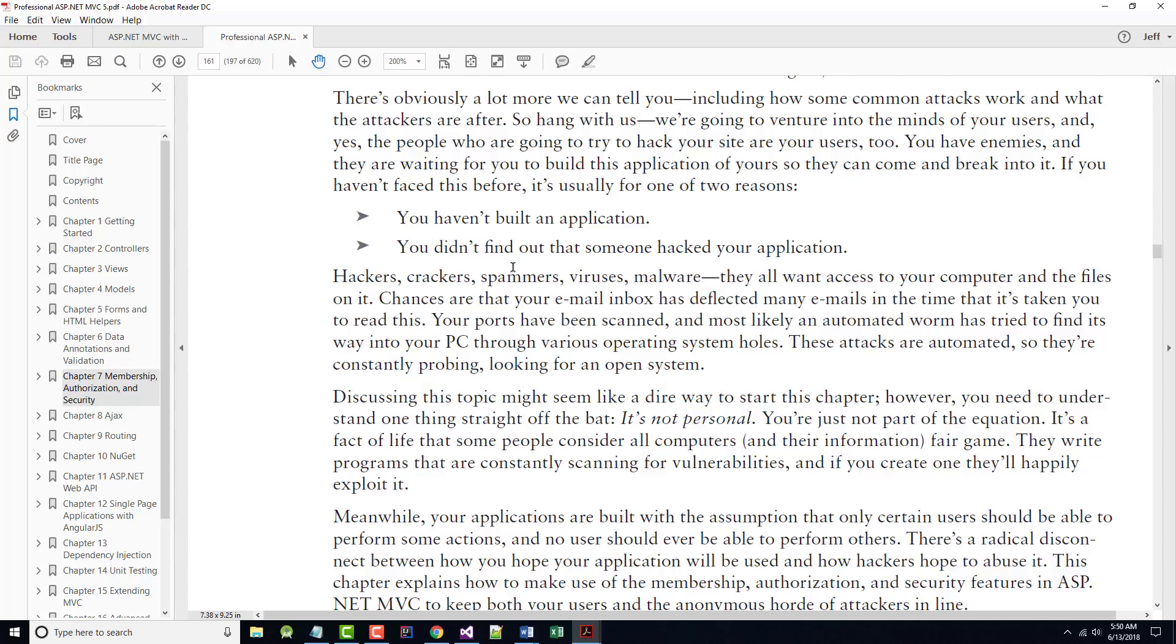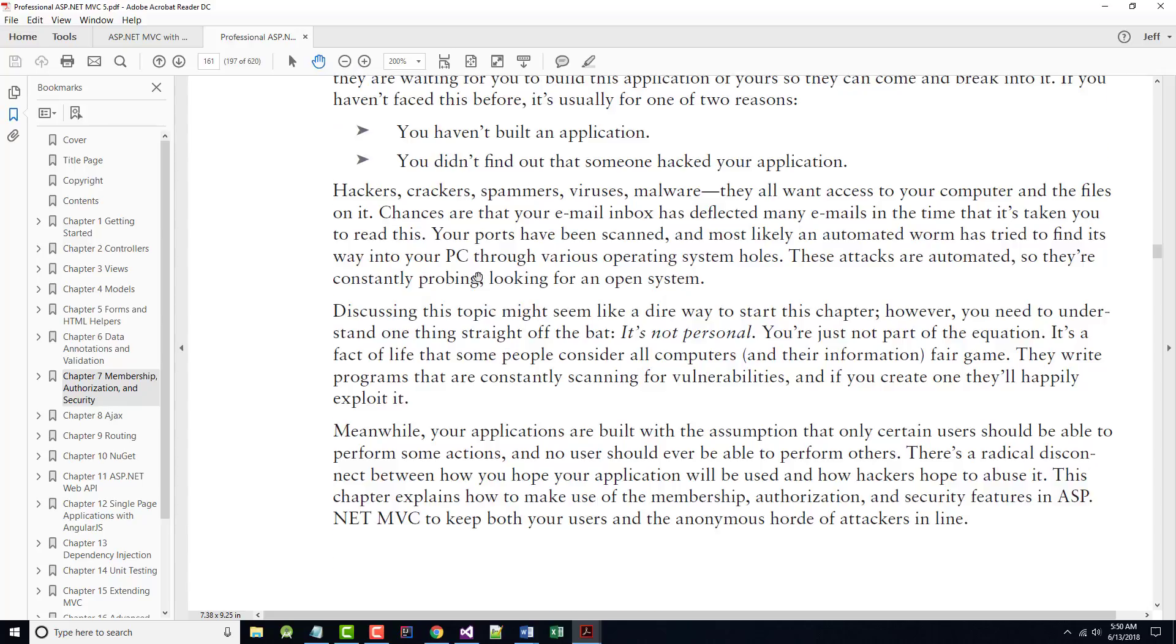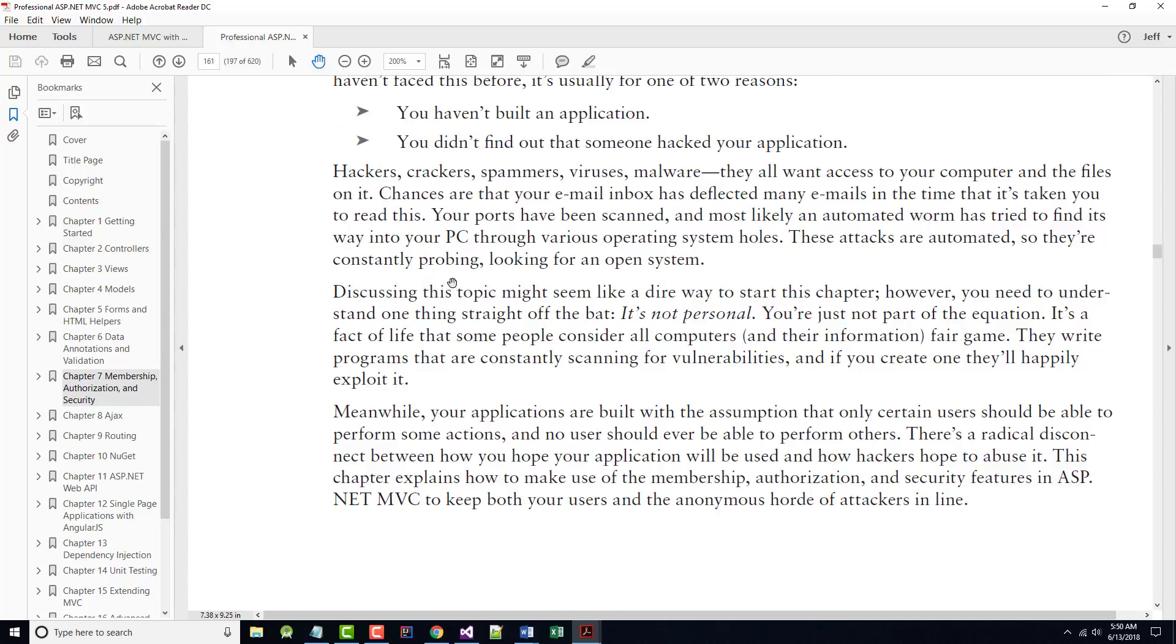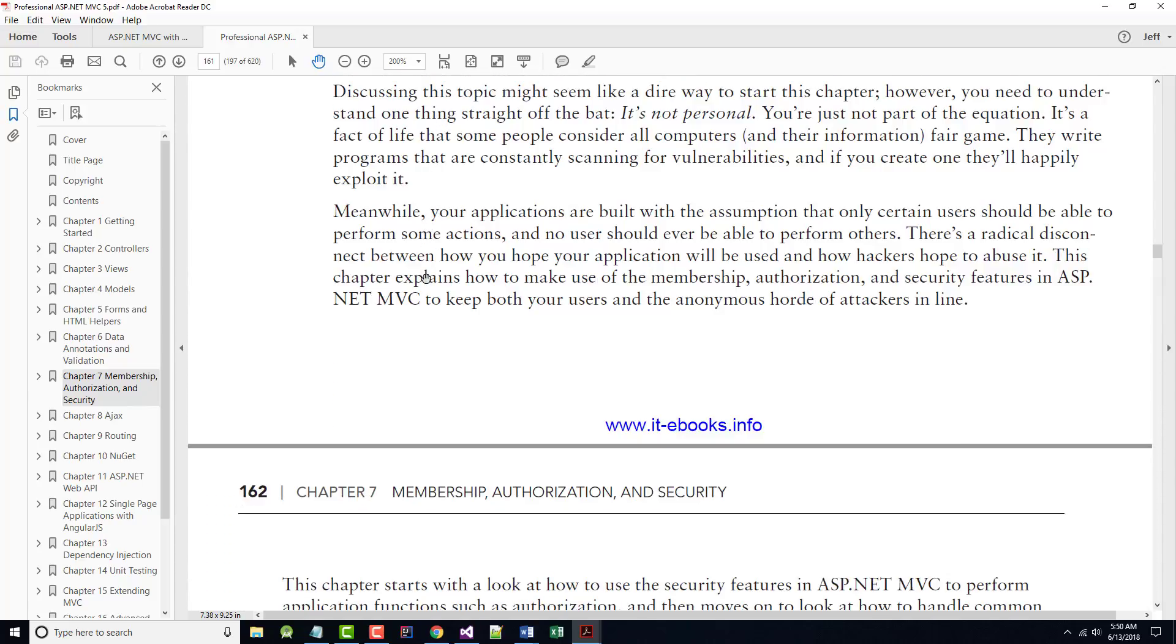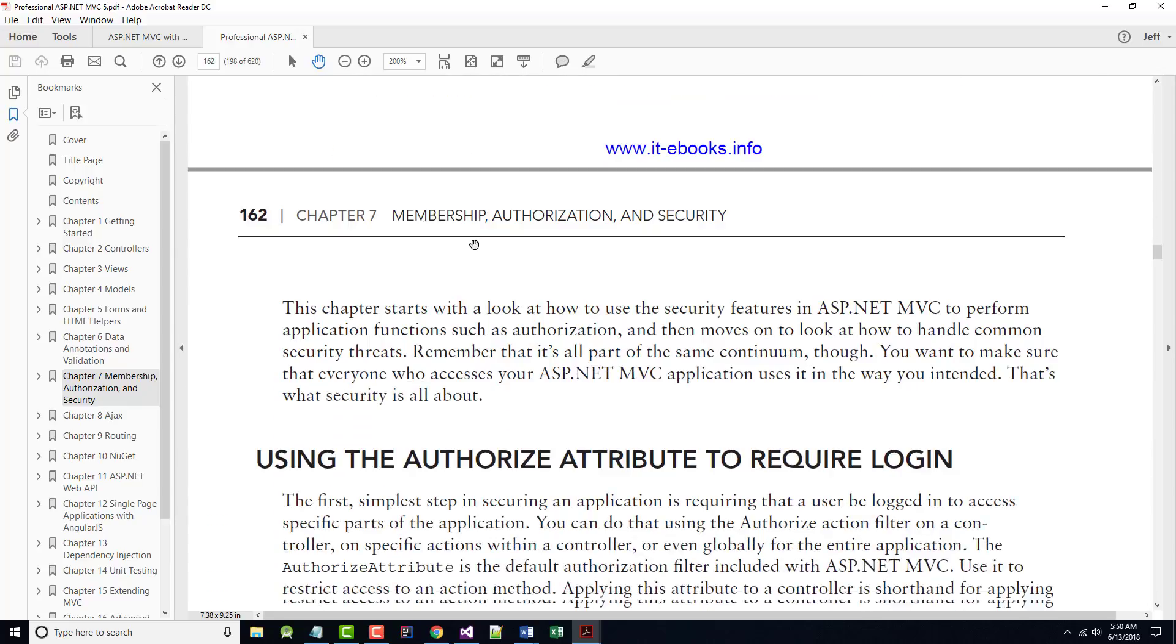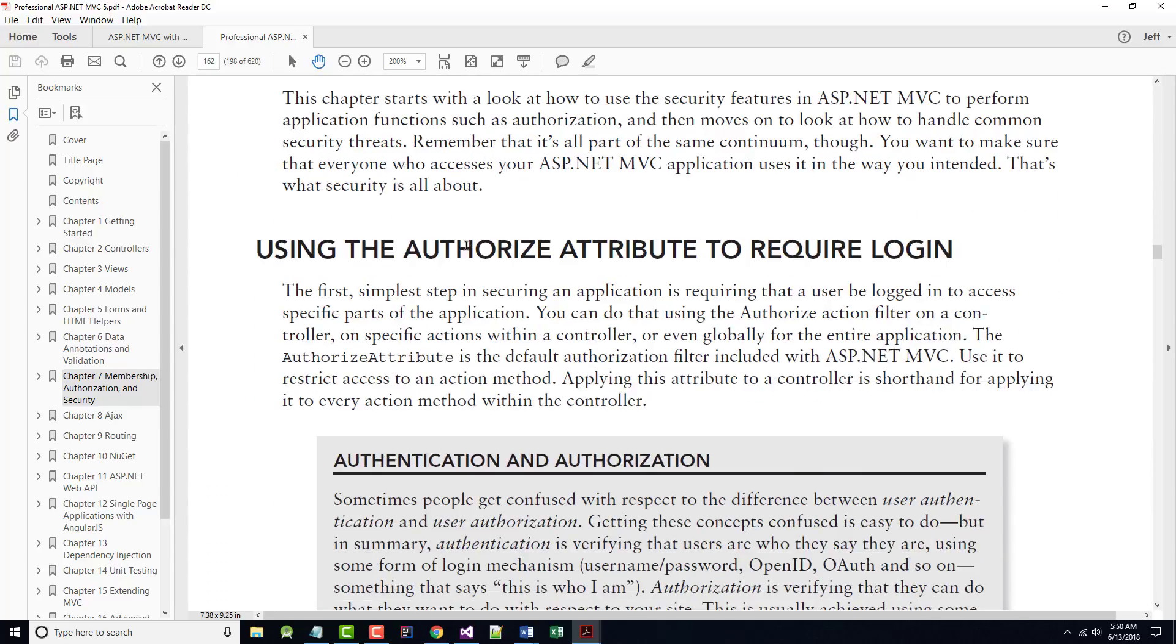It says if you haven't faced problems with security before, it's usually for one of two reasons. Either number one, you haven't built an application, or number two, you haven't found out yet that somebody hasn't hacked your application. It says discussing this topic or talking about it starting like this might seem a dire way to start the chapter, but as they say, it's not personal. There are people out there that will try to break into websites, if for no other reason, to see if they can. Again, the majority of these people, not all of them, but the majority of these people are not trying to do anything malicious. They're just trying to see if they can get in, etc. But, of course, 5% to 10% are. They want to get in, and they want to do damage, whatever that damage may be.